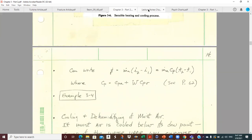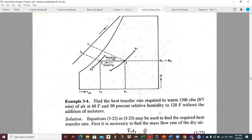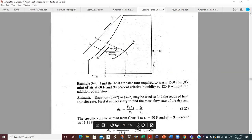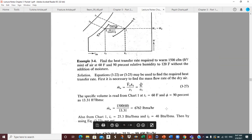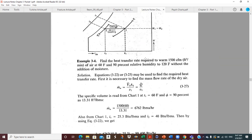So let's work through the example problem. Find the heat transfer rate required to warm 1500 CFM — cubic feet per minute. That's not a mass flow, that's a volume flow. So the first thing in these problems is you're almost always going to get a volume flow, and when you do a first-law analysis you've got to have a mass flow, so you're going to have to convert volume flows to mass flows. When you see this CFM, note at what condition that CFM is given to you, because you're going to have to look up a density or specific volume.